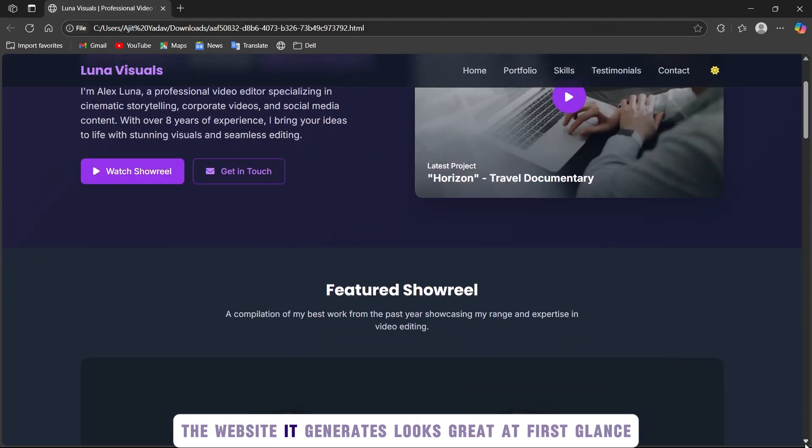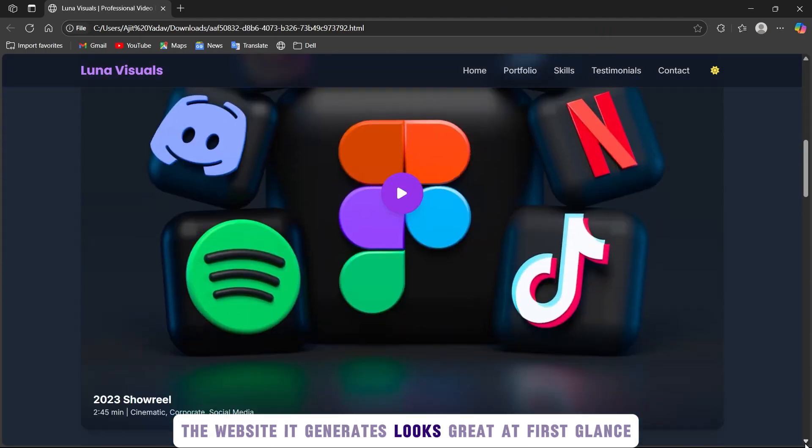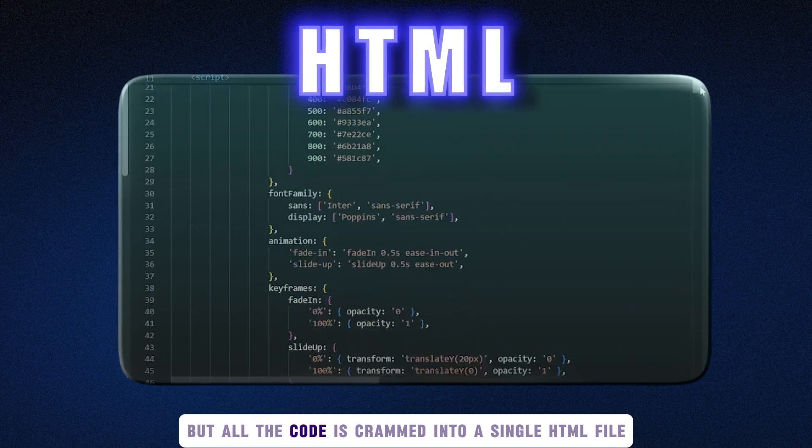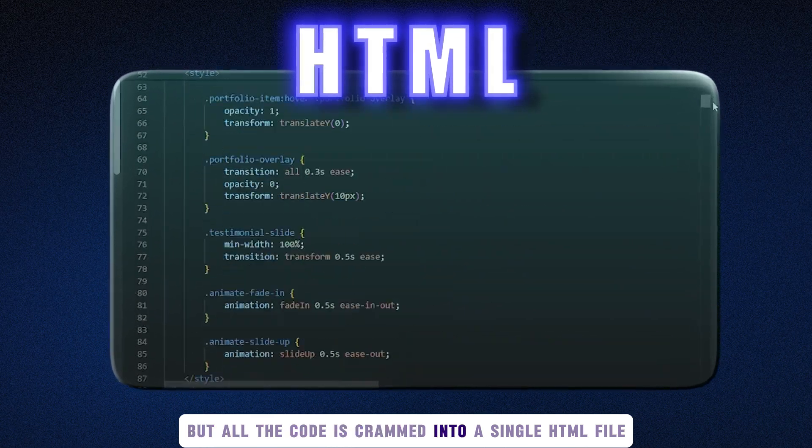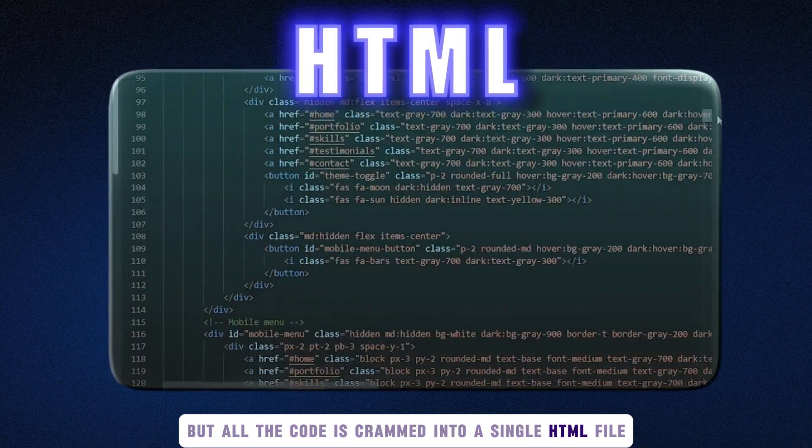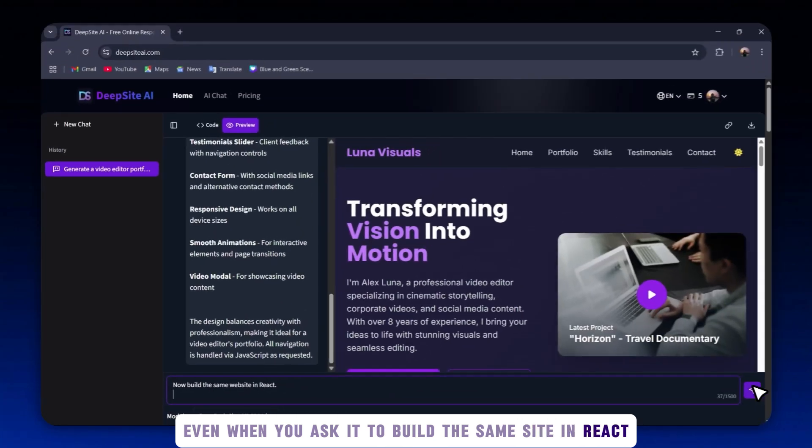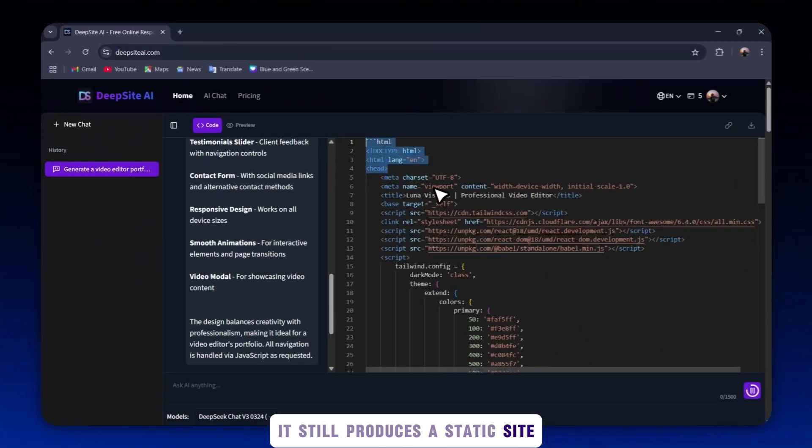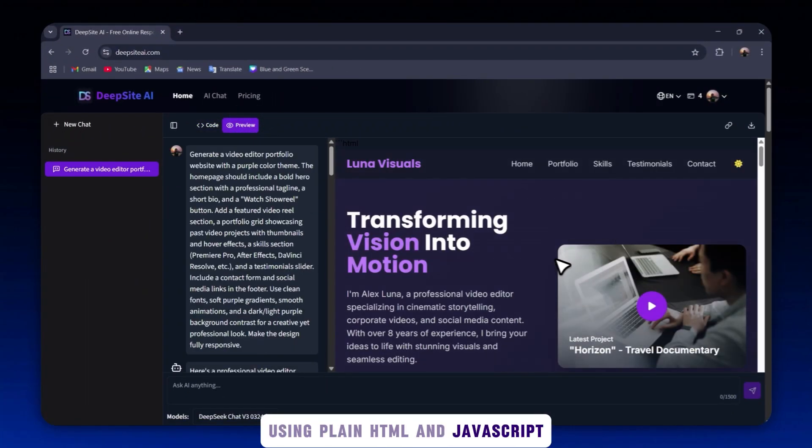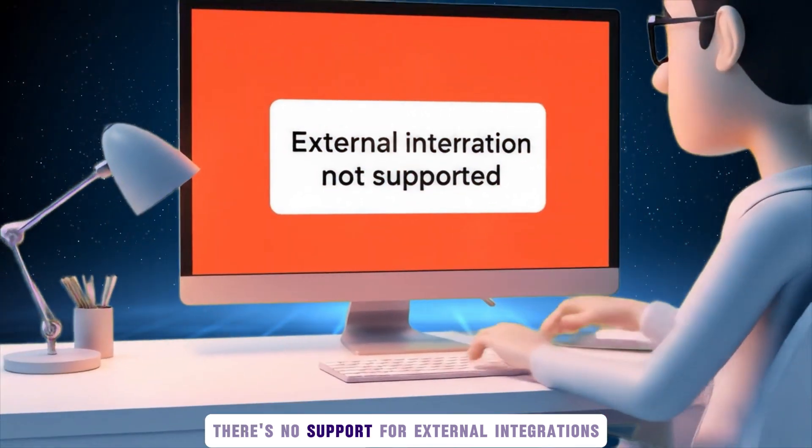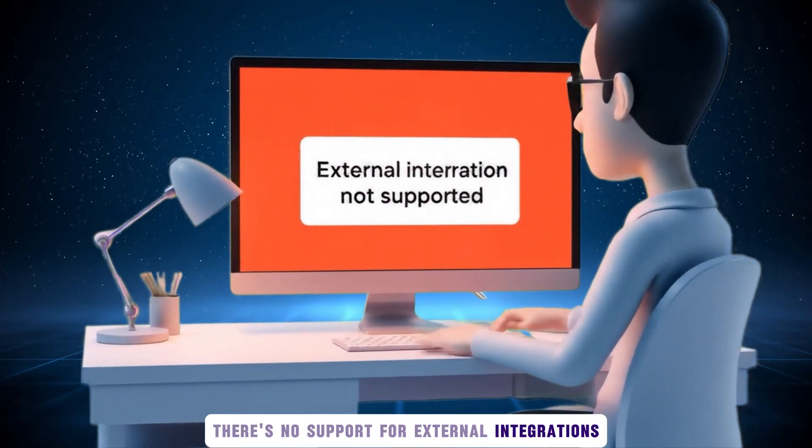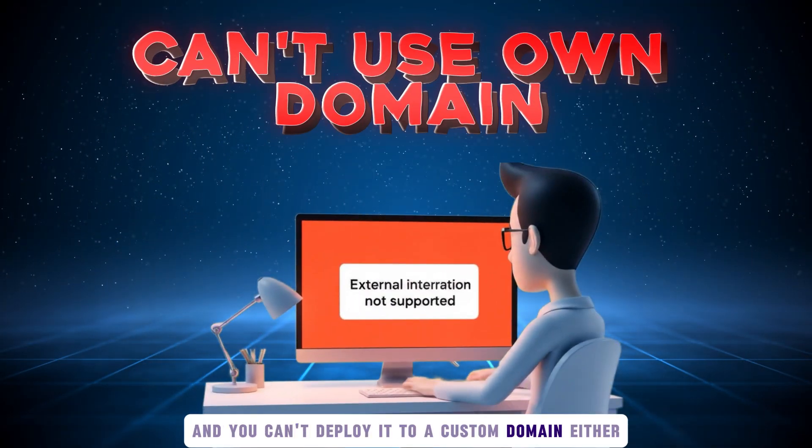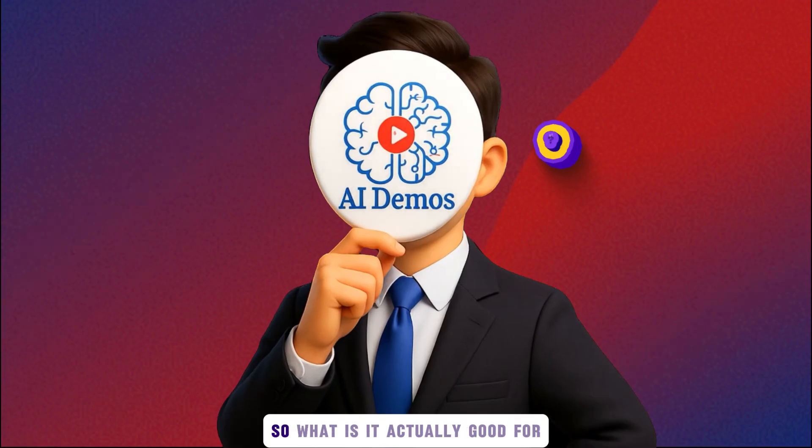The website it generates looks great at first glance, but all the code is crammed into a single HTML file. Even when you ask it to build the same site in React, it still produces a static site using plain HTML and JavaScript. There's no support for external integrations, and you can't deploy it to a custom domain either.